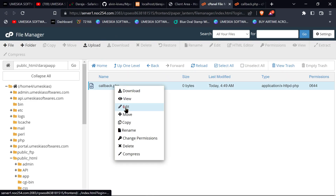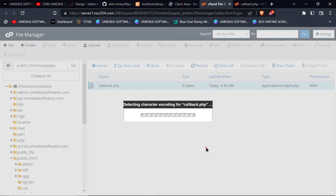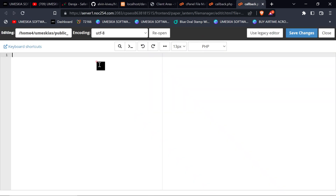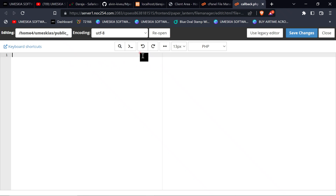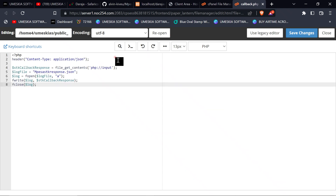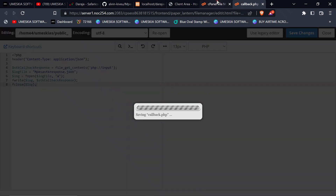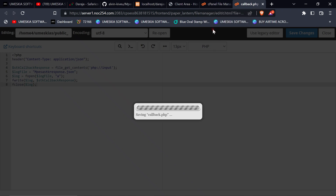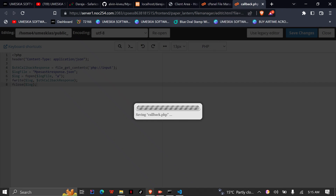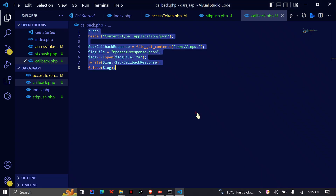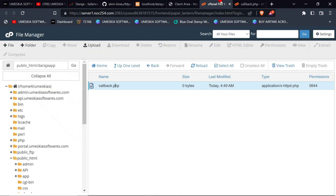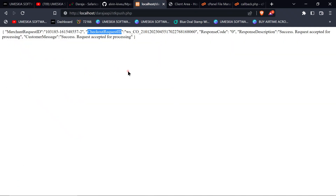We're going to paste this information on our server — in this case the software server — which is here. Let it load and edit, then paste it here and save it. Now we're going to test it one more time. Let it save itself while we wait. It has saved.